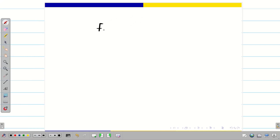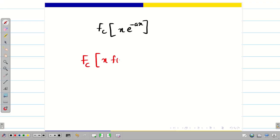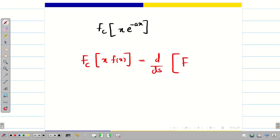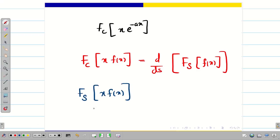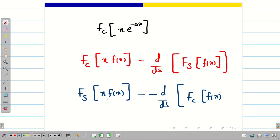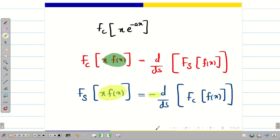Next we have to find the Fourier cosine transform of x·e^(-ax). For this we use the property: the Fourier cosine transform of x·f(x) equals d/ds of the Fourier sine transform of f(x). If the question involves a sine transform, then the Fourier sine transform of x·f(x) equals minus d/ds of the Fourier cosine transform of f(x).